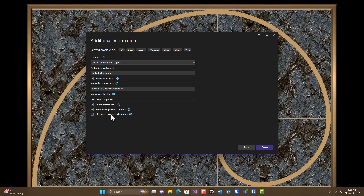Aspire is something that I will add to this later on, so I'm not going to put that on right away. Aspire can be added to a project afterwards, so we're going to leave that one disabled.